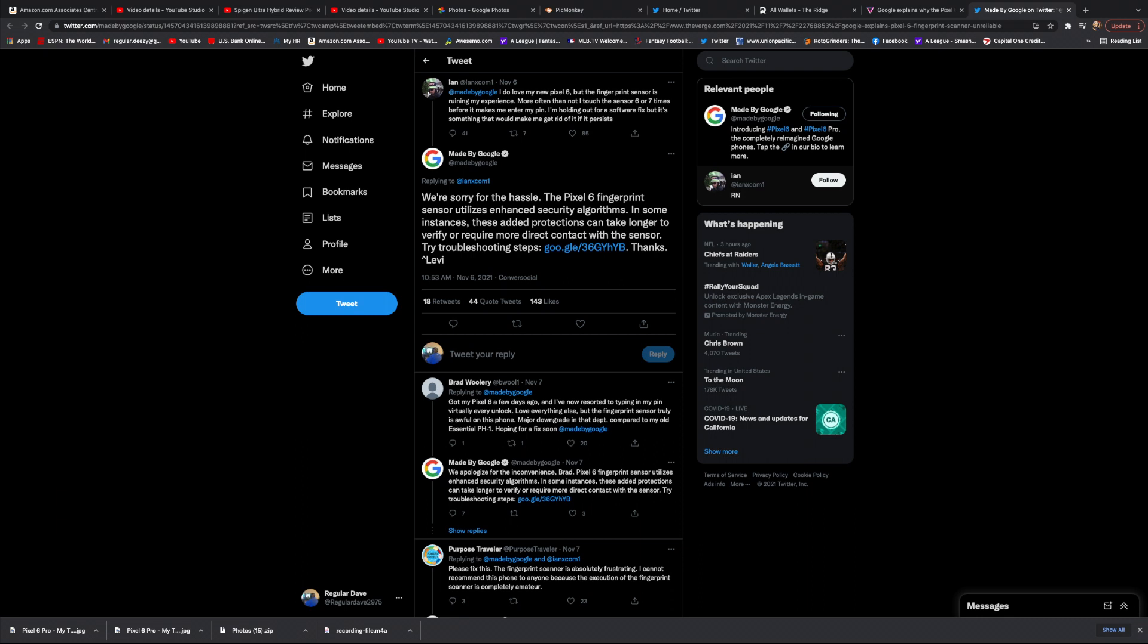Alright man, we've pretty much got confirmation from Google that there's issues with the fingerprint sensor. There have been people complaining on Twitter, a guy named Ian tweeted complaining about the sensor and made by Google responded.